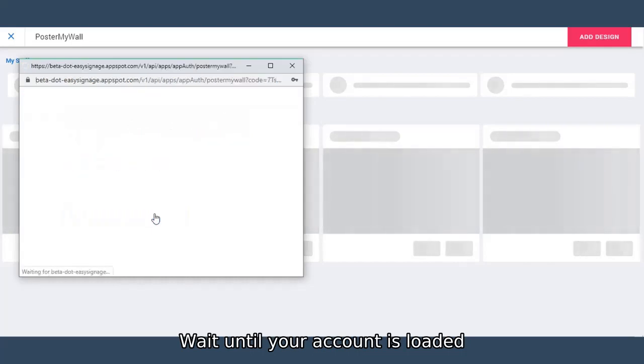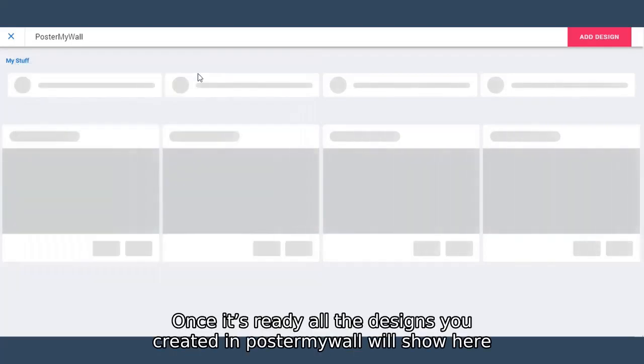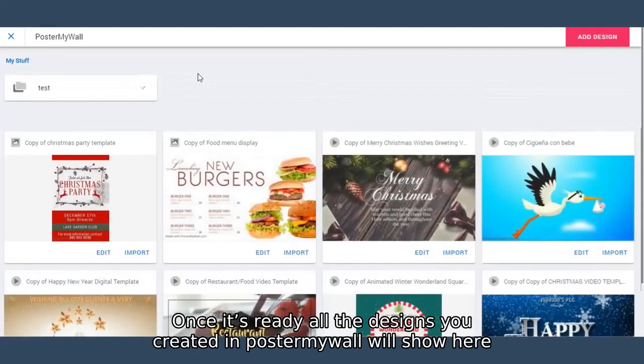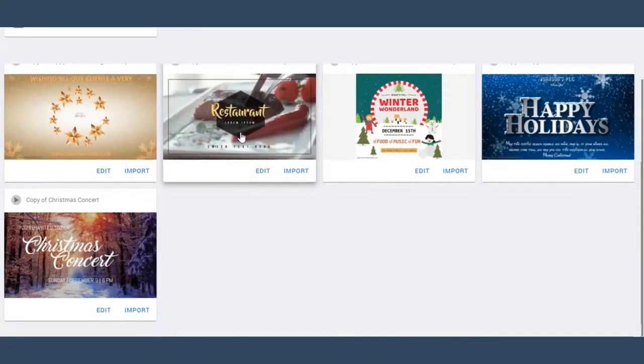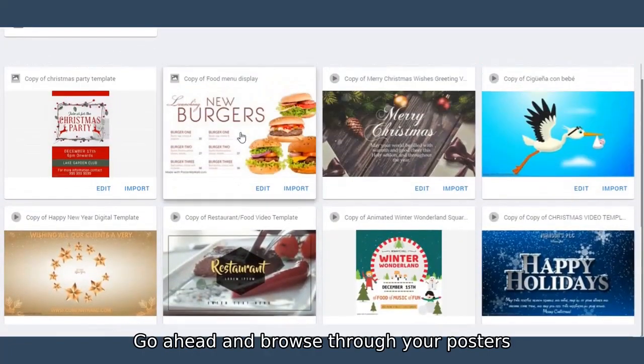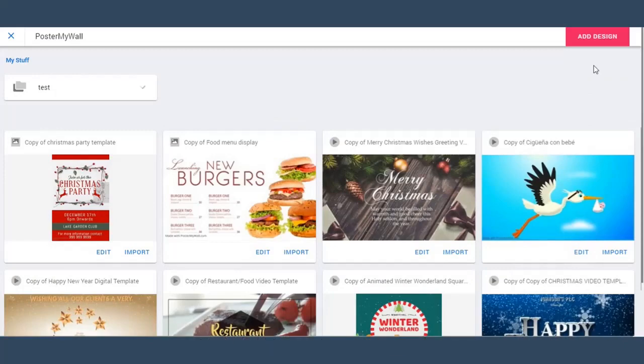Wait until your account is loaded. Once it's ready, all the designs you created in PosterMyWall will show here. Go ahead and browse through your posters. You can also add designs from here.